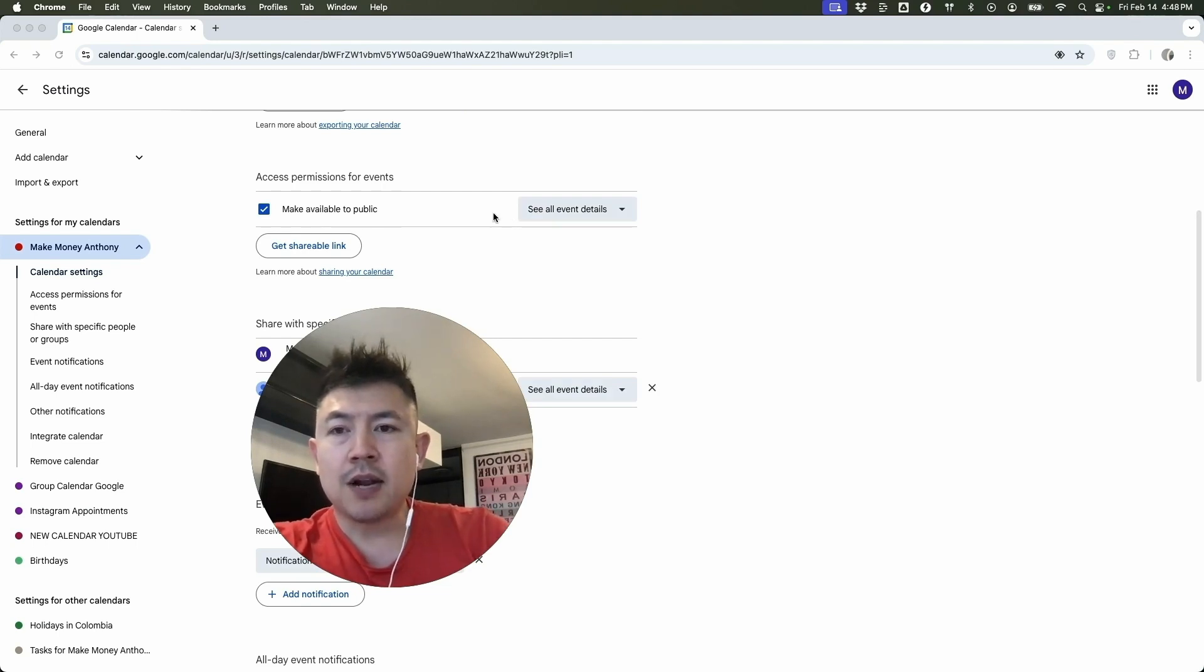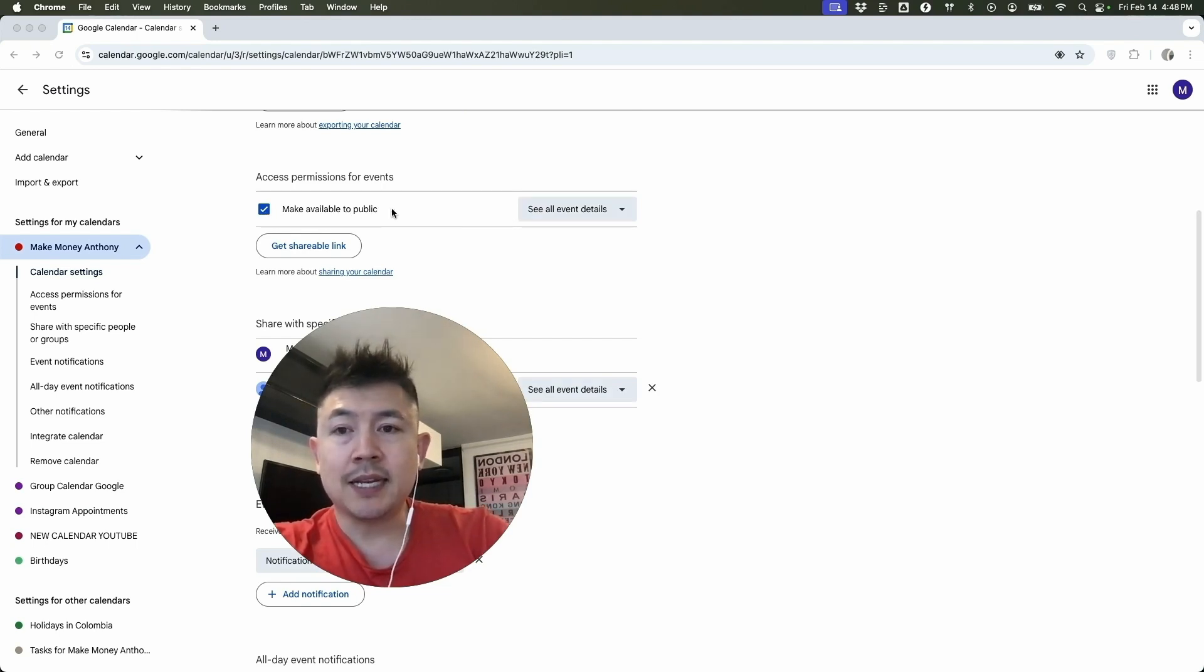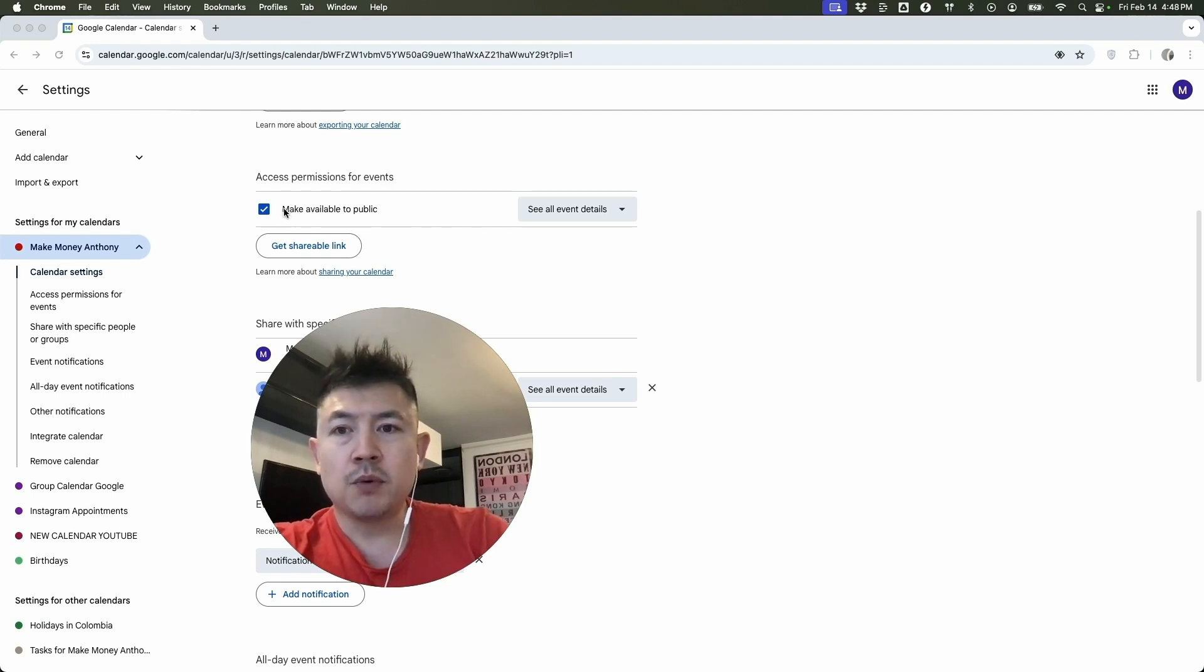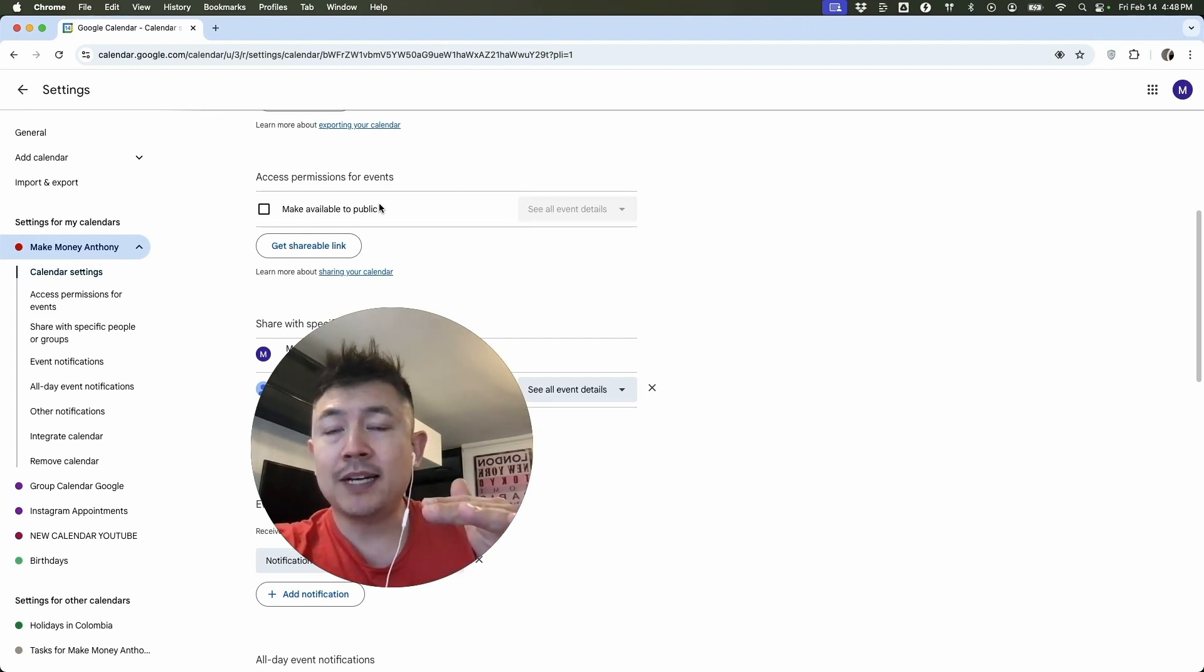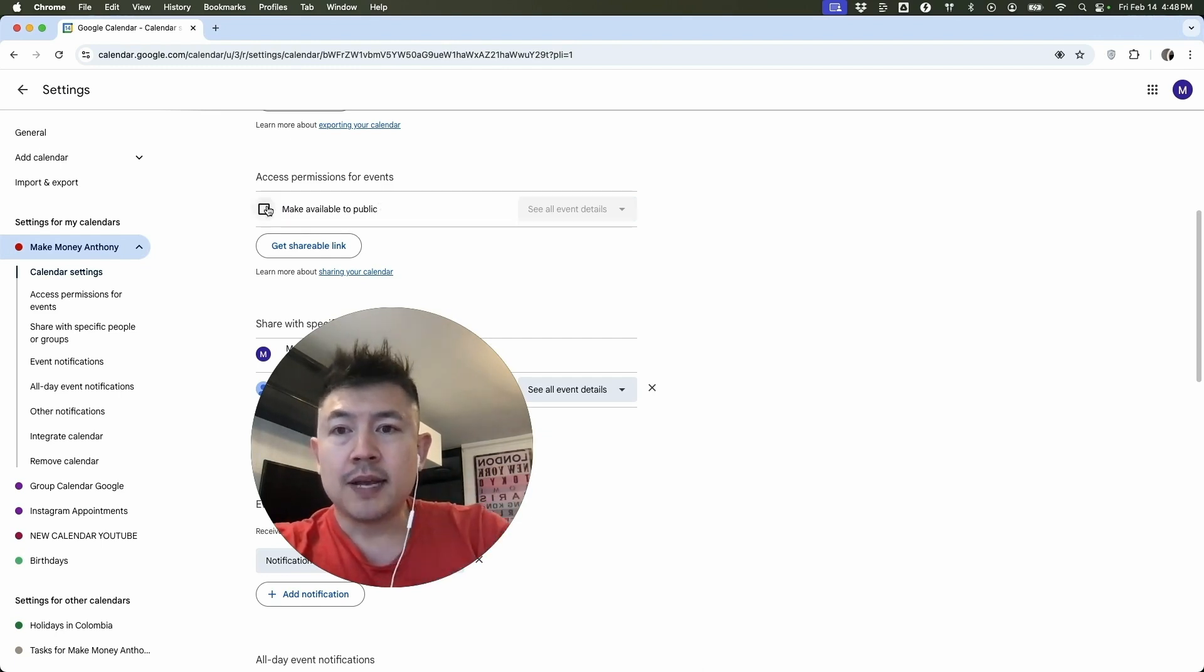So as you can see with this calendar, I made it public previously. So anybody on Google or anybody who has the link to this particular calendar can see all the events on it. So first thing you want to do is make sure this box is unchecked. Okay. Now that it's unchecked, the only people who can see this calendar are going to be me and anybody who I shared the calendar with previously. So that's done.